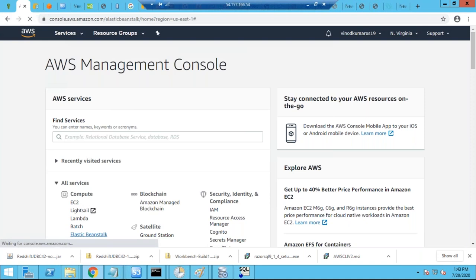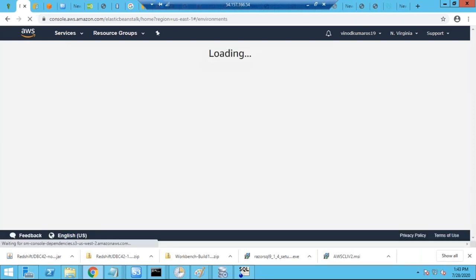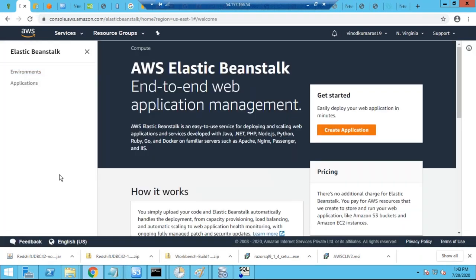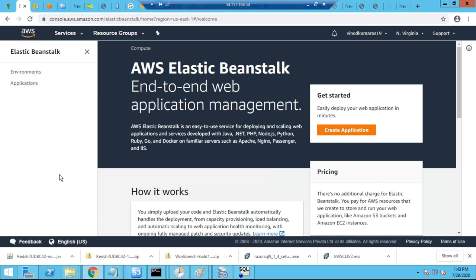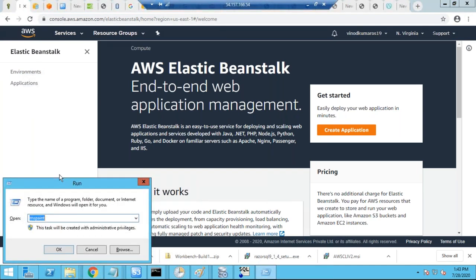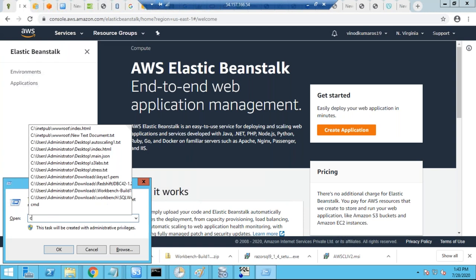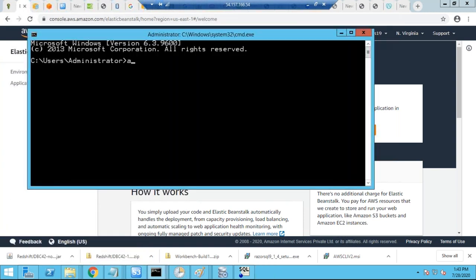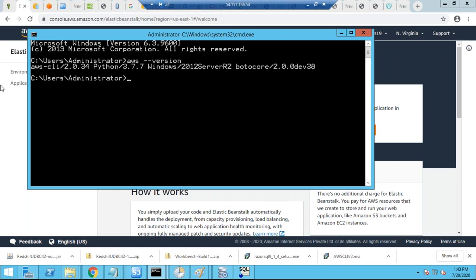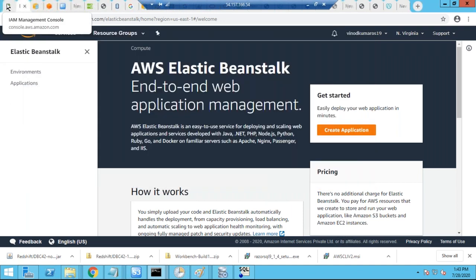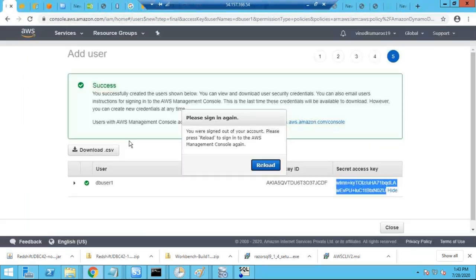This time I am going to configure AWS CLI. AWS CLI is already installed in my system, so I'm just checking it. I can check the AWS version command and confirm that AWS CLI is installed. Now I have to run the AWS configure command and provide the user credentials — I need a user ID, so I will quickly create this user.